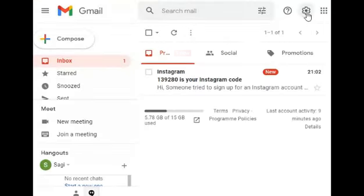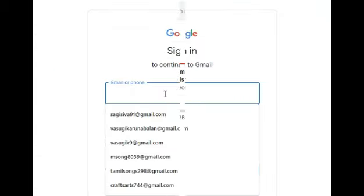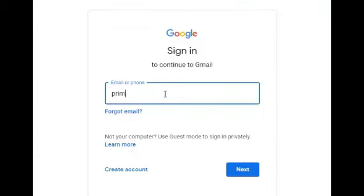So you have to go to the email and copy the confirmation code. Now I'm going to open the email which I used in Instagram. I'm going to open that.